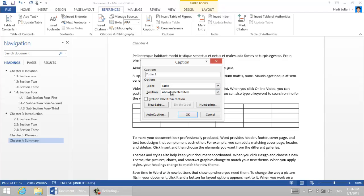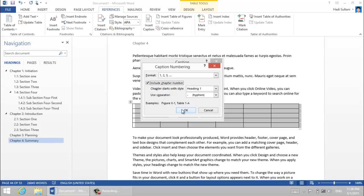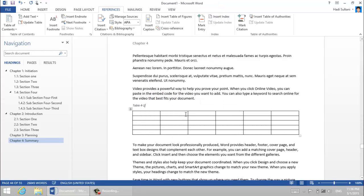And if I want to insert a caption from the references pane, I insert a caption. Insert caption, this is table one, select label table and I want the position to be above the selected item. In the numbering if you want to include the chapter number, so just check that checkbox, press okay and press okay.